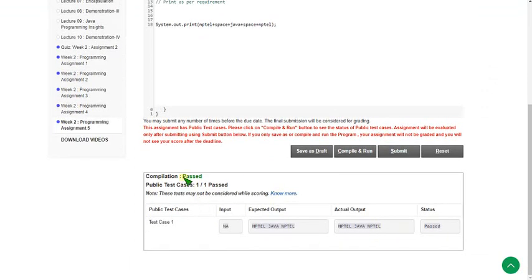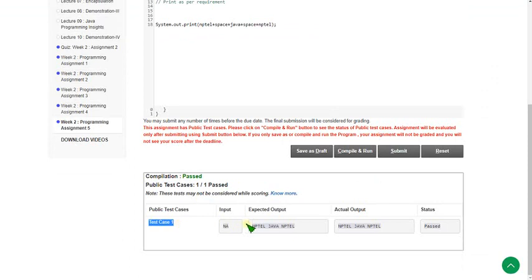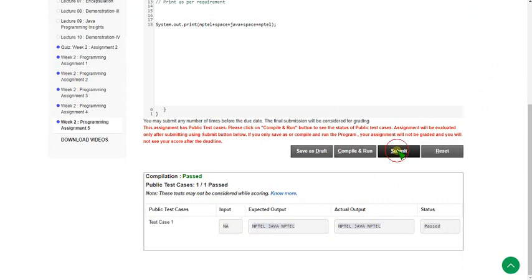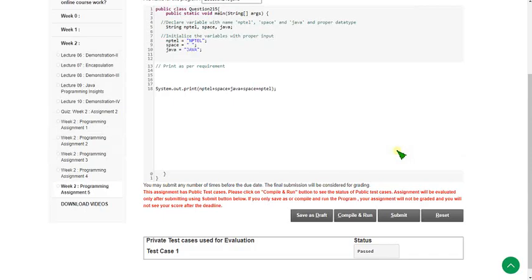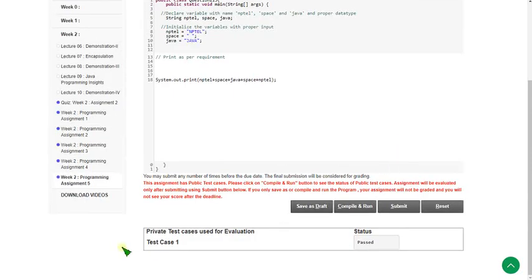Only one public test case is given and it is showing passed. There is no presentation error — it is exactly passed. Let's click the submit button to test the private test cases. It is also showing passed.